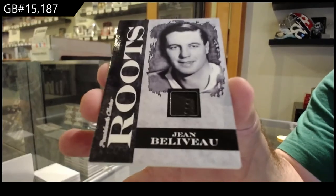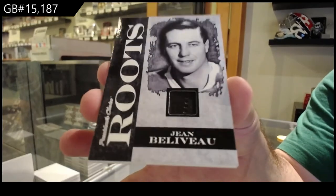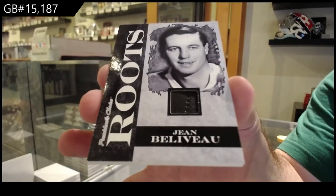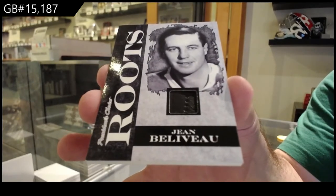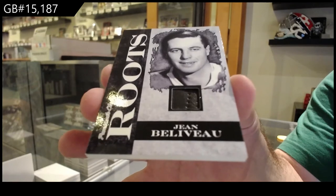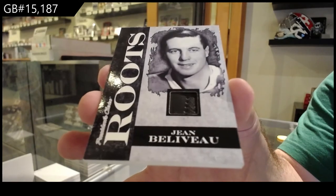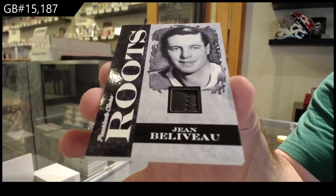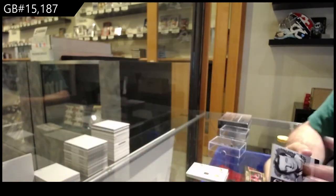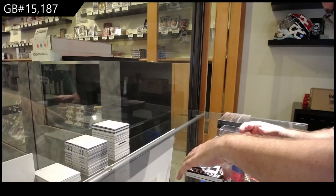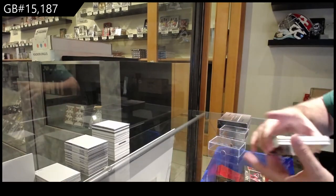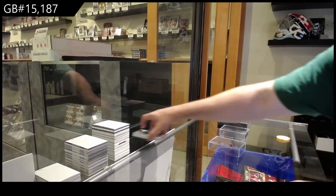One of three, Roots Memorabilia, Beliveau. Okay, that was disgustingly nice.